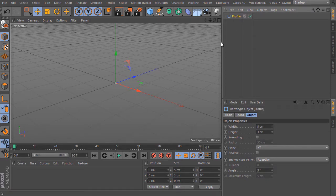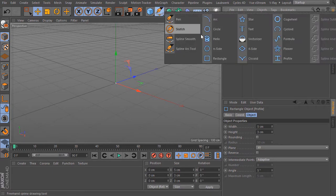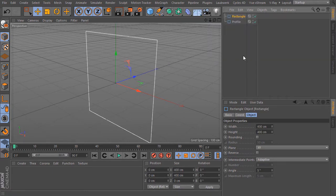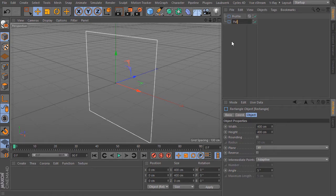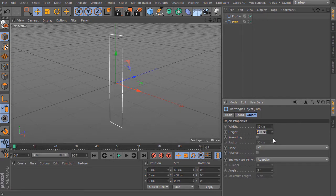Now I create my path spline. I choose again the rectangle spline and bring it underneath the profile spline. I rename this to path. For the width I choose here 80 cm and for the height 45 cm.